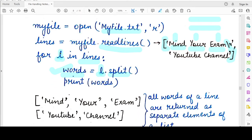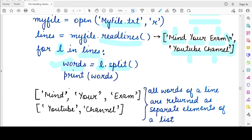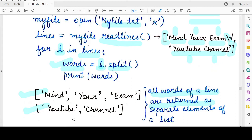In the second iteration, the iterator l will take the second element 'youtube channel' as its value, and when we call the split function on this string it will return a list with two elements: the first element will be 'youtube' and the second element will be 'channel'. So the split function basically takes each line and splits it into the words present in that line — all the words of a line are returned as separate elements of a list. In the second iteration the return value will be a list consisting of its constituent words 'youtube' and 'channel'.